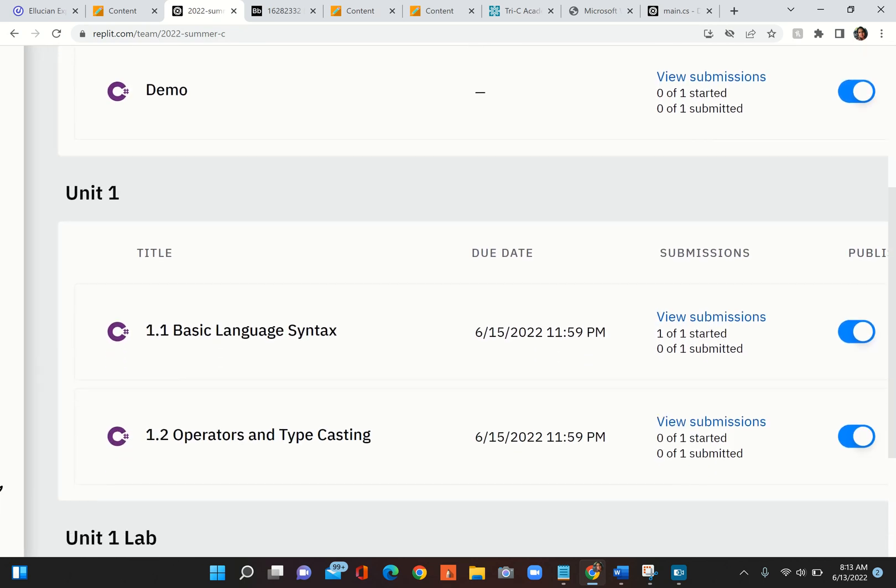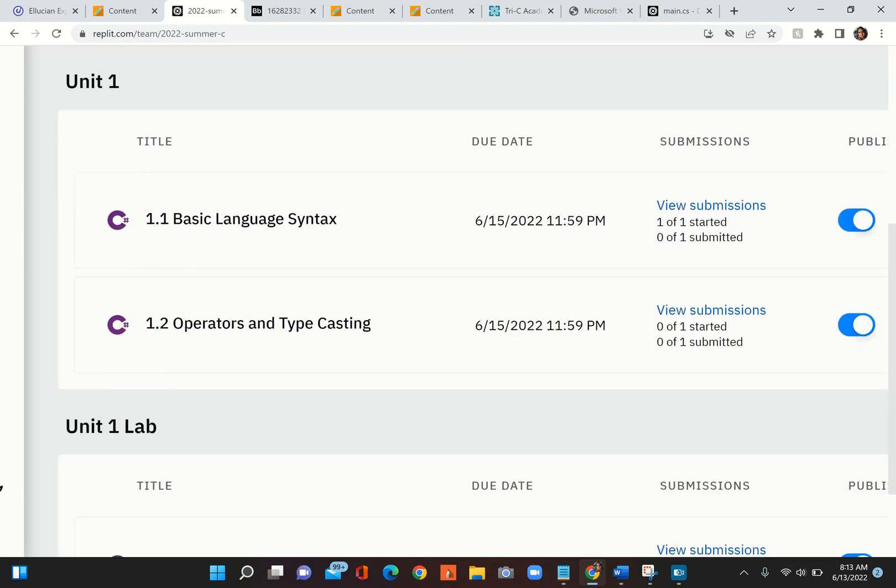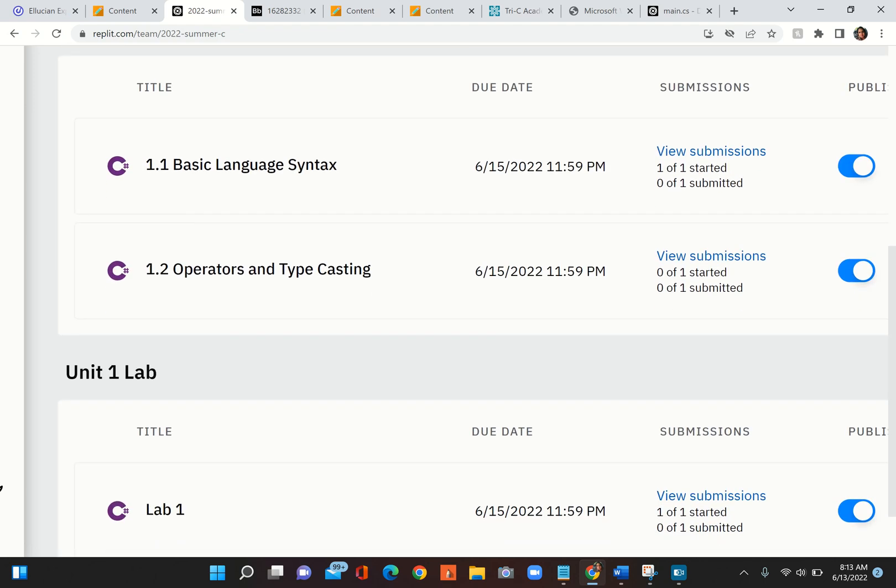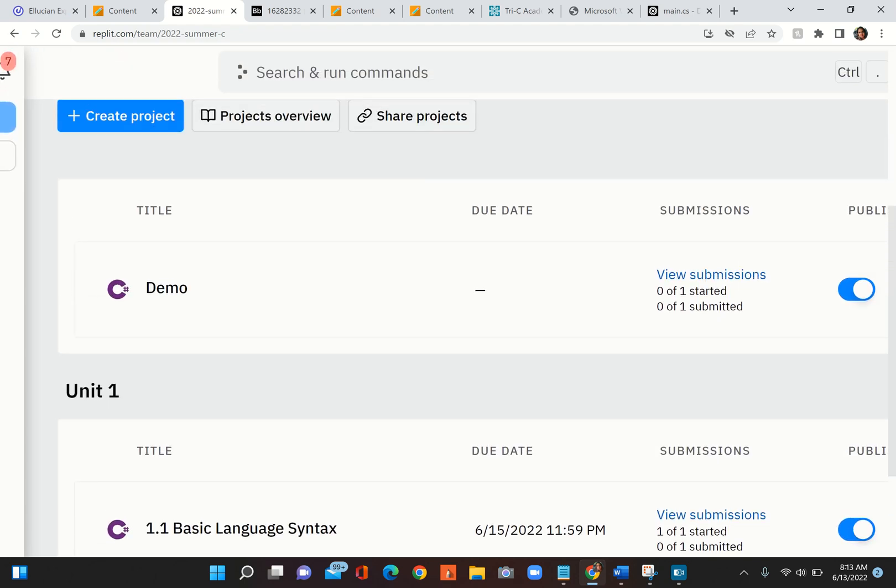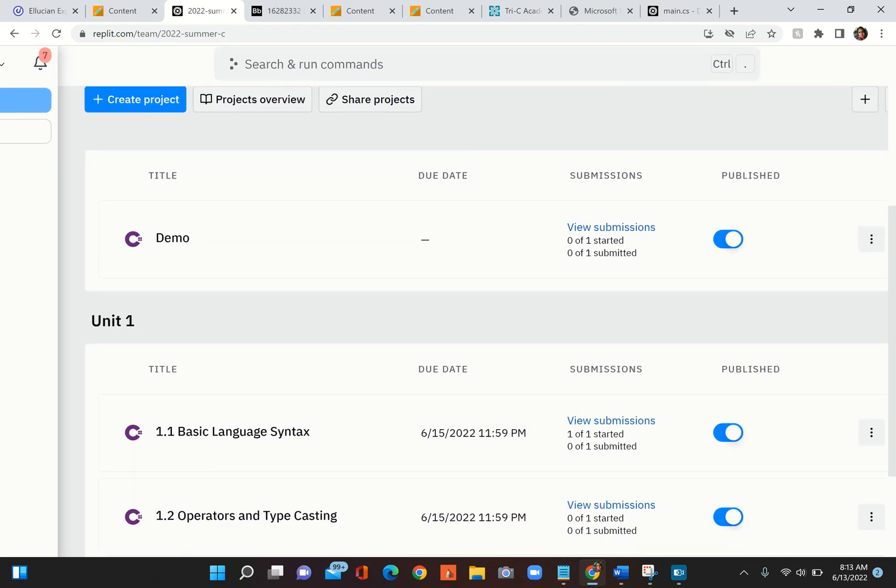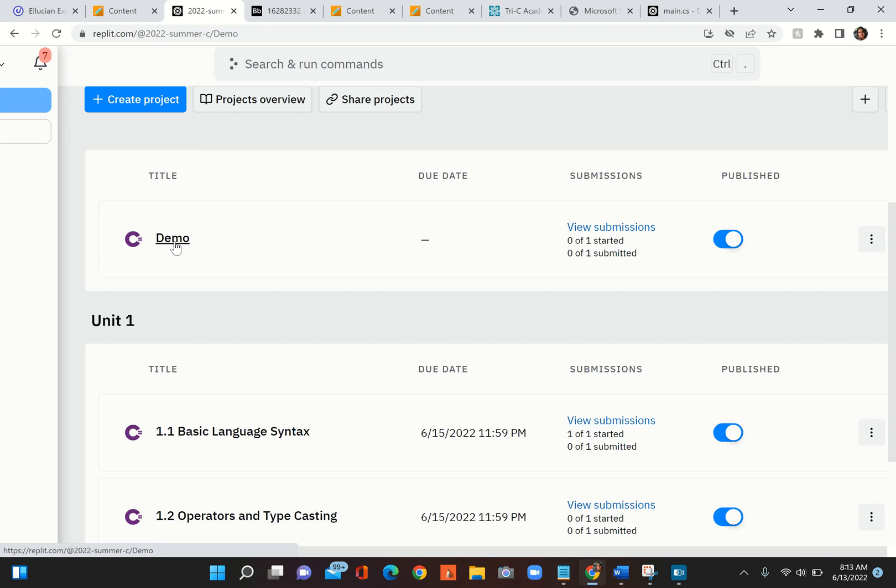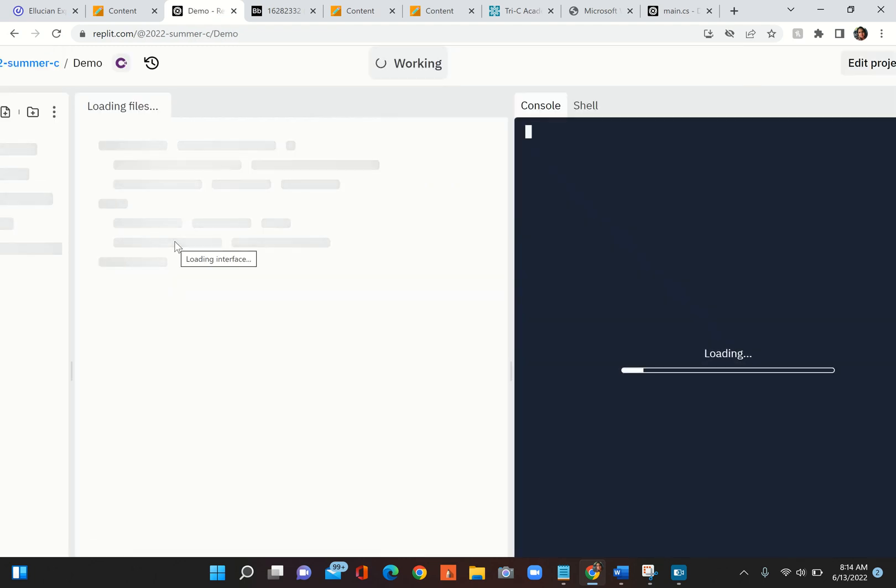Let me explain this. Demo is just a demo code that I want you to try things out with, basically to understand how we're going to be going about this. What you would do is you will see Demo, you click on Demo and that is the code.